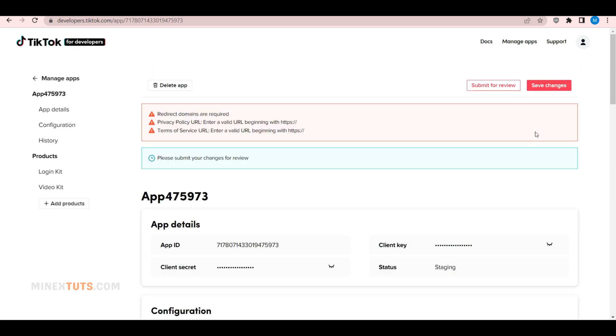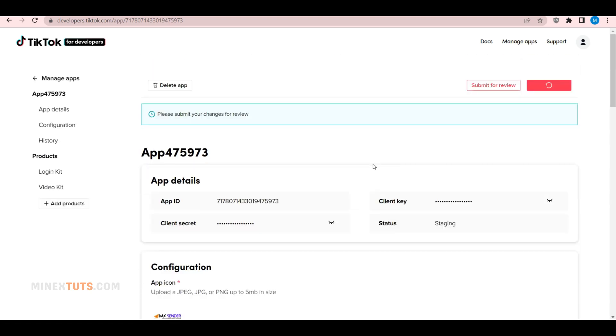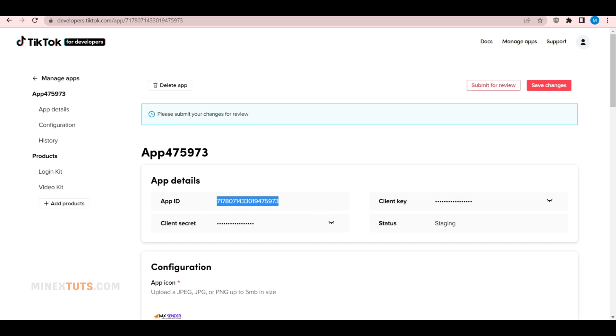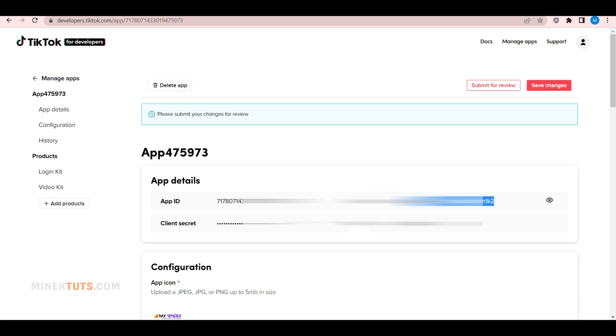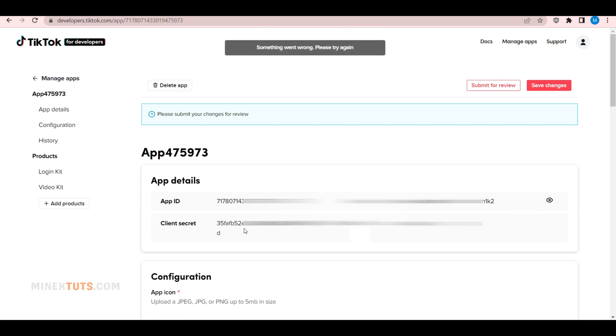Once you've configured all the app settings, click the Save Changes button. Now you can get the API keys, but those are not live until you request approval for this app. You'll then be given an App ID, Client ID, and Client Secret, which you'll need to use in your application.